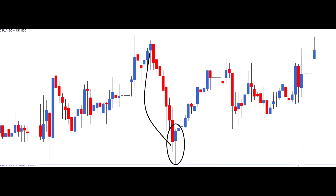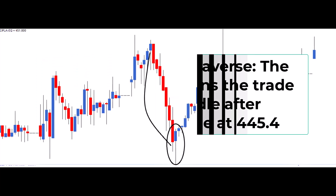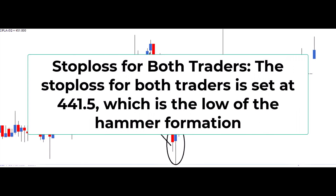The risk-averse trader joins the trade on the next candle after confirming it is blue, at 445.4. The stop loss for both traders is set at 441.5, which is the low of the hammer formation.